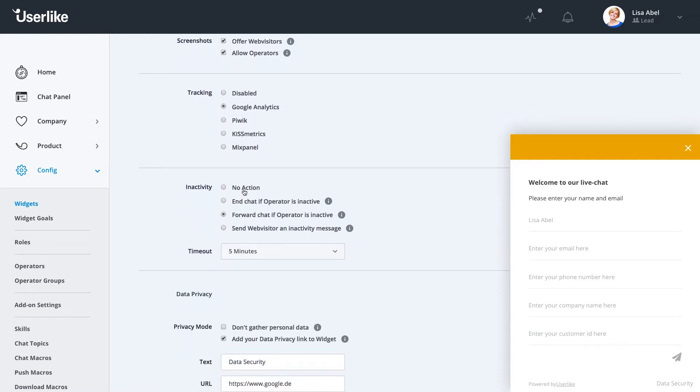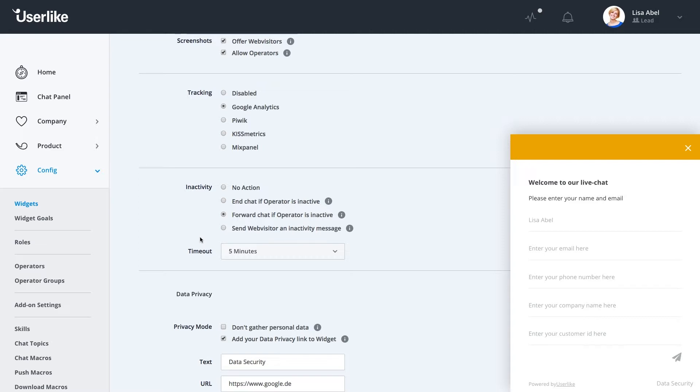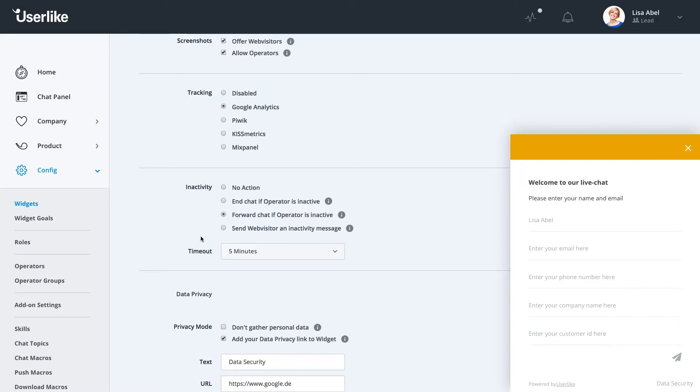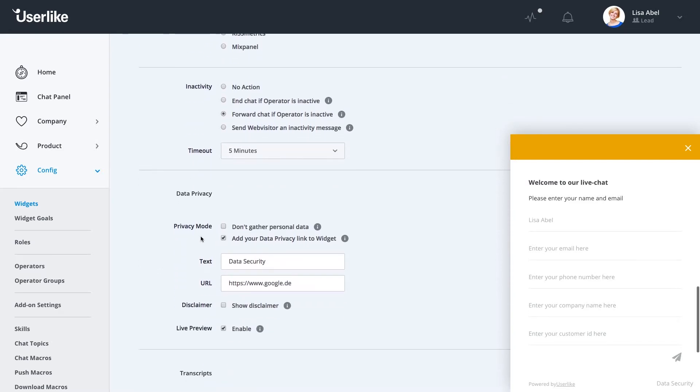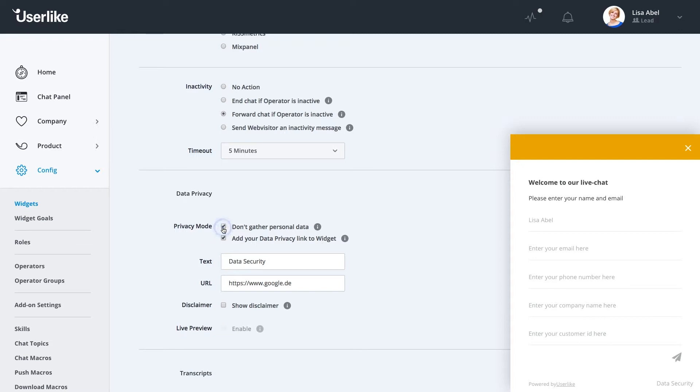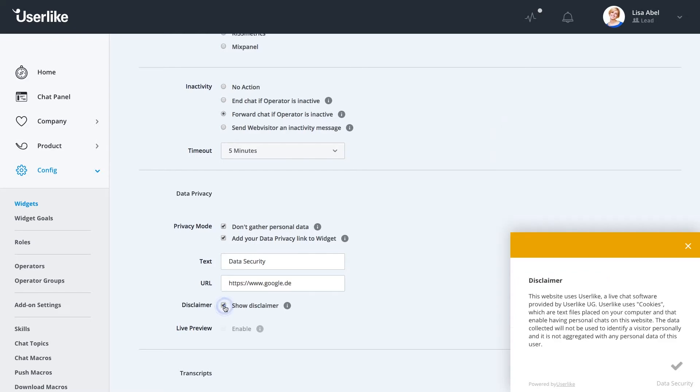The inactivity options allow you to decide how to behave if your chat is a little busy and then your operator is not responding within a certain timeframe. If you want to end the chat, forward the chat, or just send them a reminder that you're there but it's taking a little longer. Our privacy options are very important for us at UserLike and security is very important as well. So if you don't want to gather certain data from your customers and you want to keep things very secure, this is where you can decide not to gather personal data and also give them a disclaimer if needed.